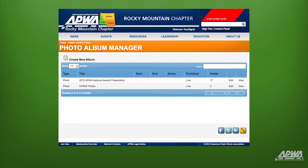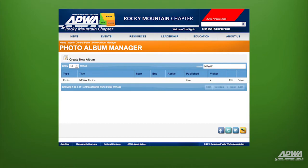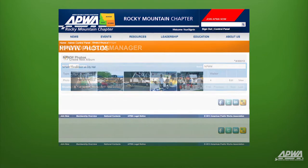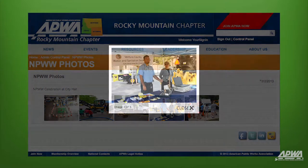To view your photo album, return to the photo album manager in the control panel and search for its name. You can then edit or view the new photo album page.